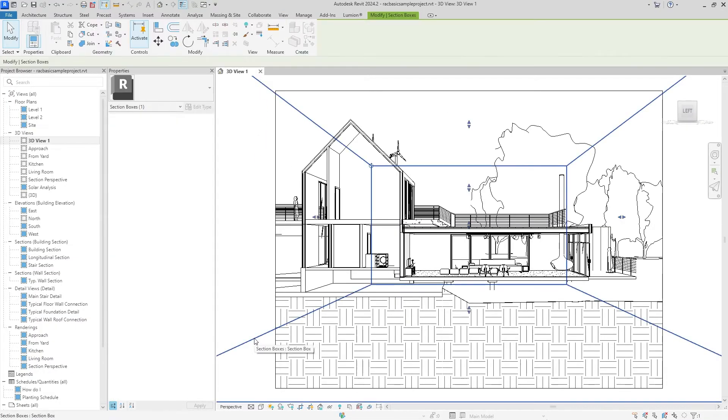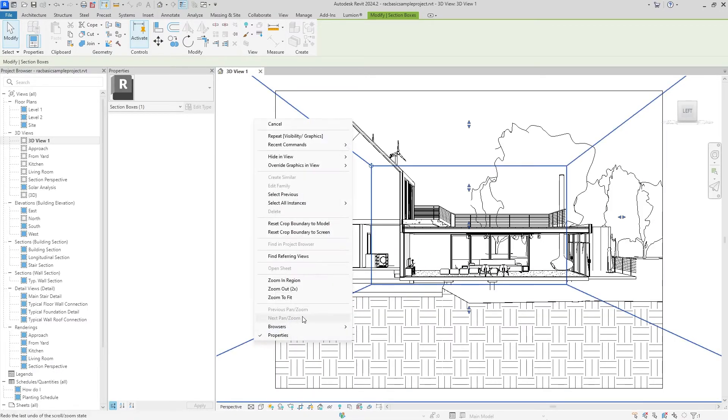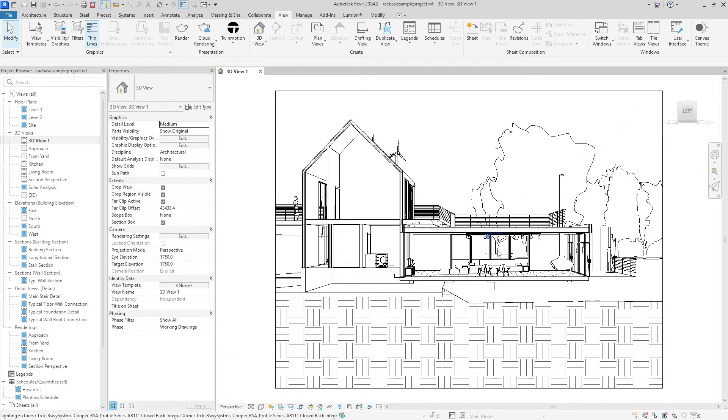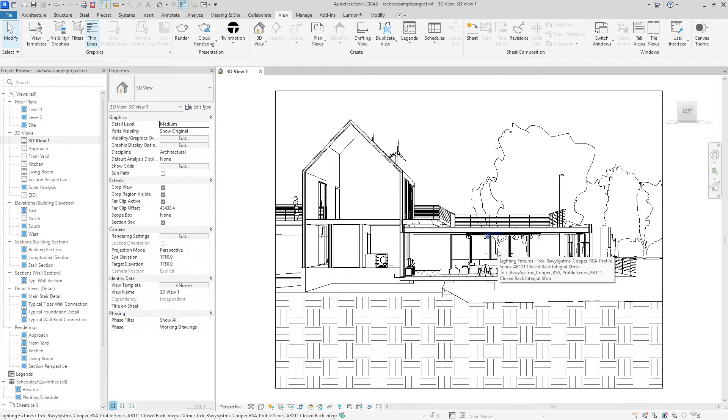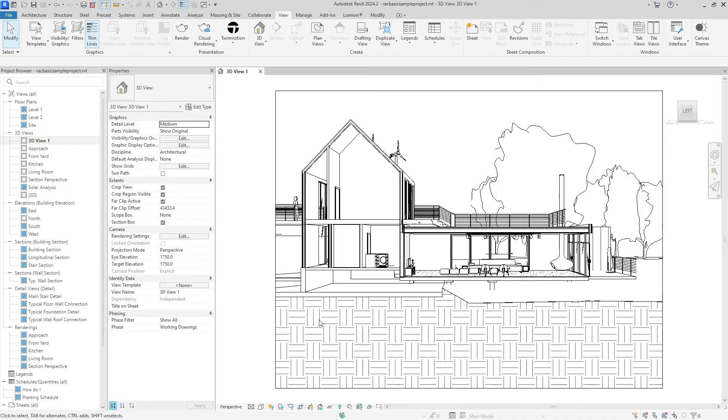I don't really like it intruding on my beautiful masterpiece right here, so I'm going to right-click that, Hide in View, and hit Elements. You can also do Hide in View Category, but there's only one so it doesn't really matter right now. We have a nice looking view right now. However, there's a few things we can do to add a little more detail, a little more polish, and I'm going to go over that with you right now.